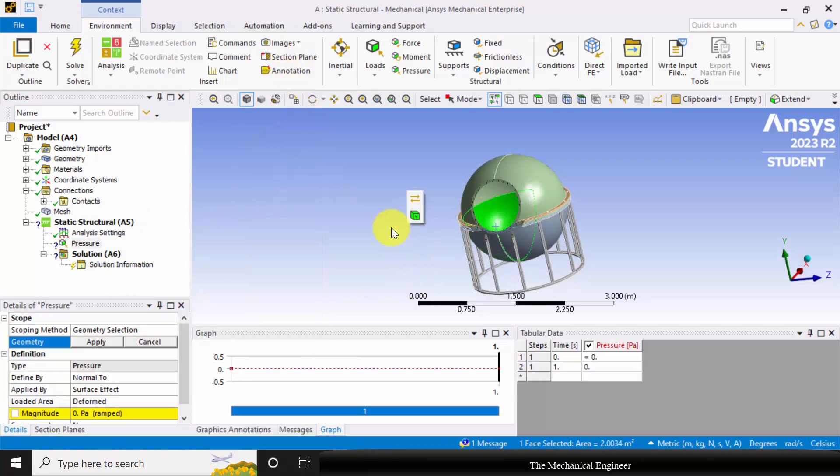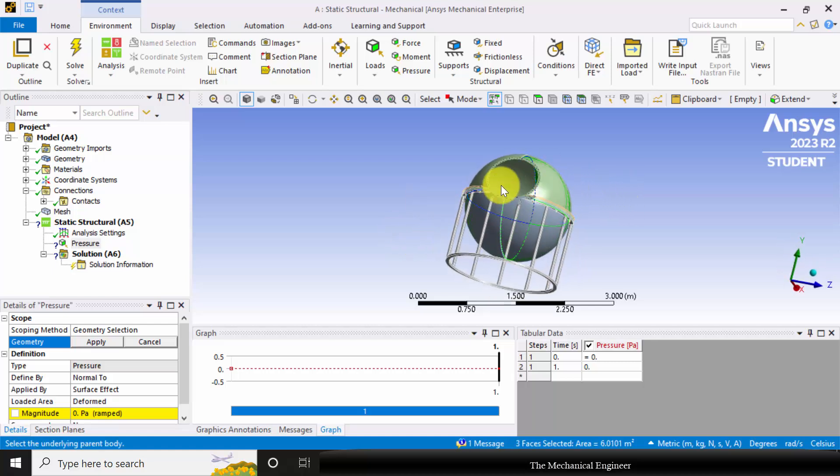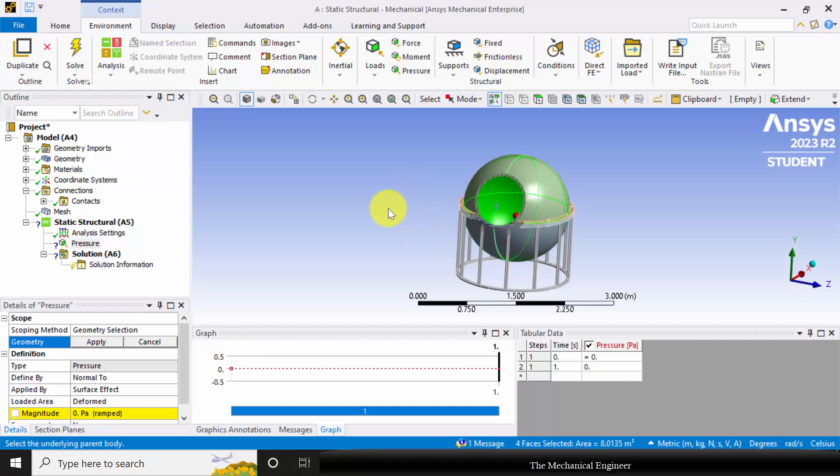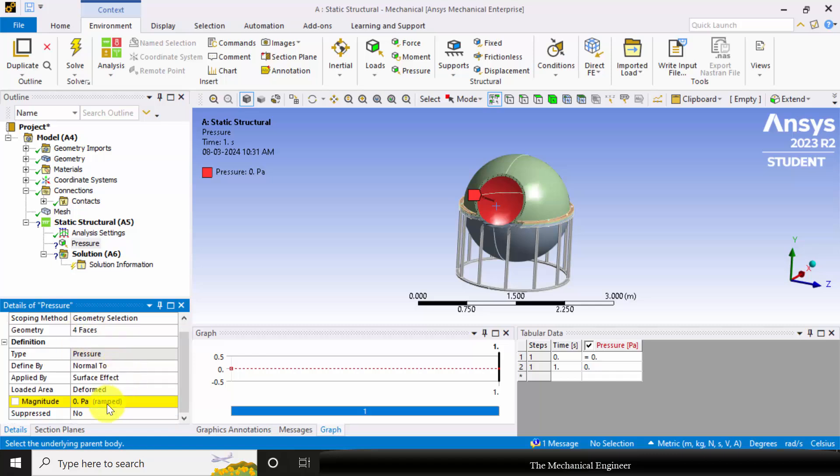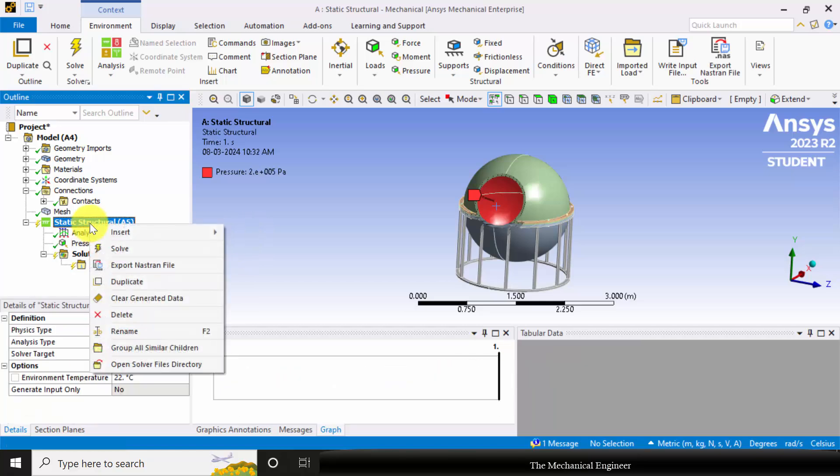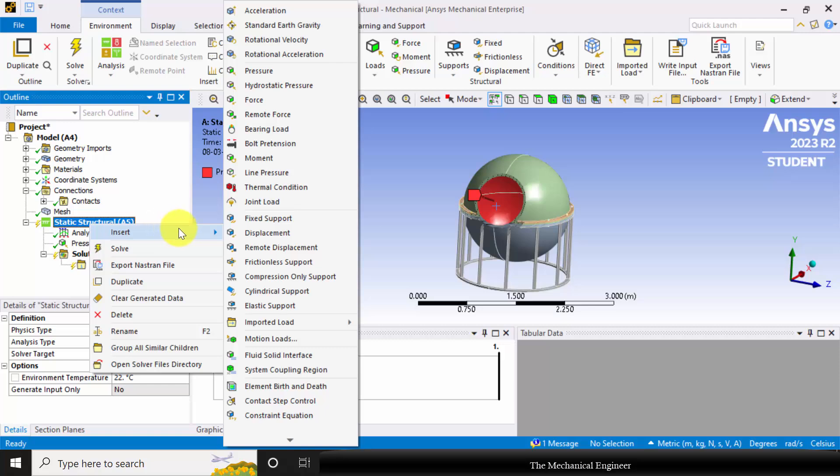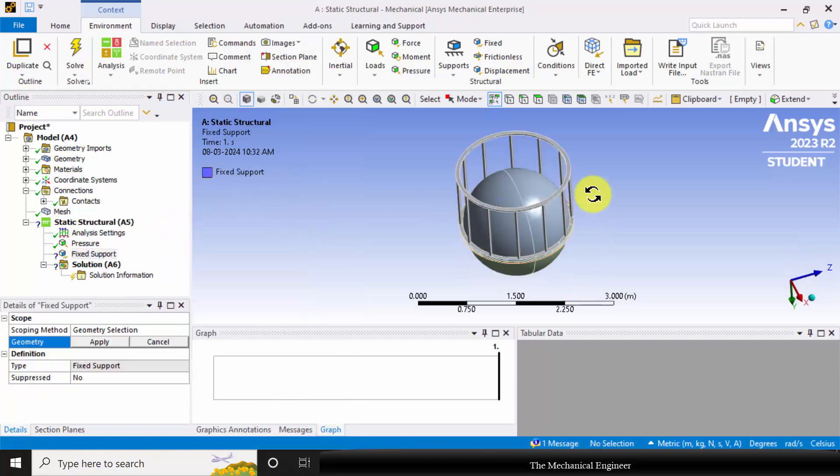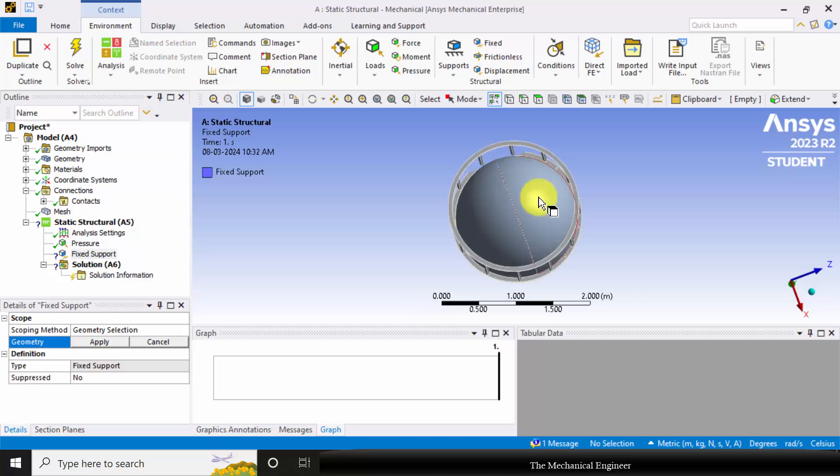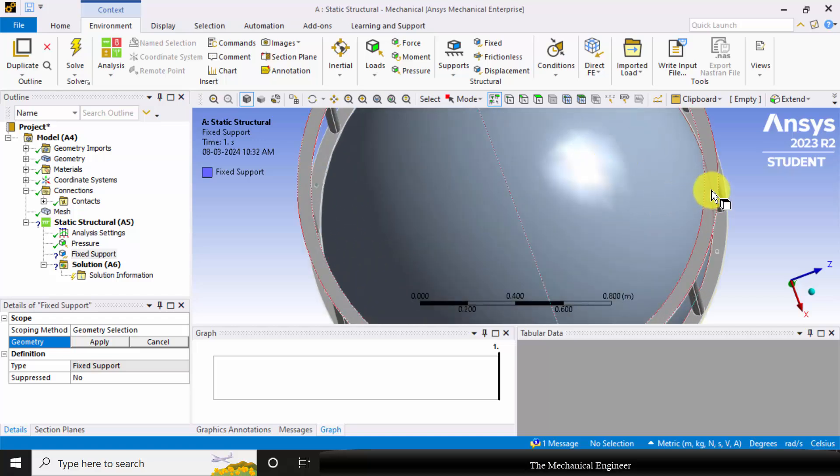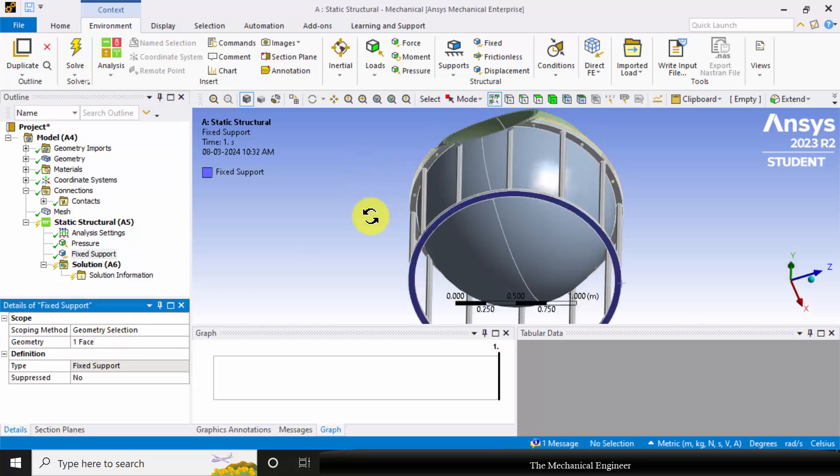Click Control and select the entire structure, I mean the internal side, then click Apply. You can see that four faces. In the magnitude it is 200 into 10 power 3 Pascal. Next, right click on the Static Structural, choose Fixed Support, and apply it at the bottom edge.